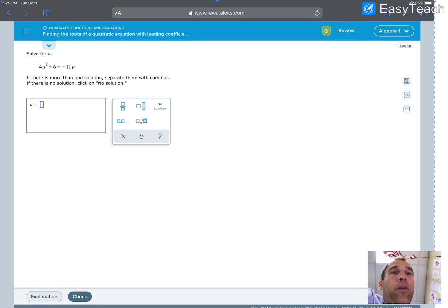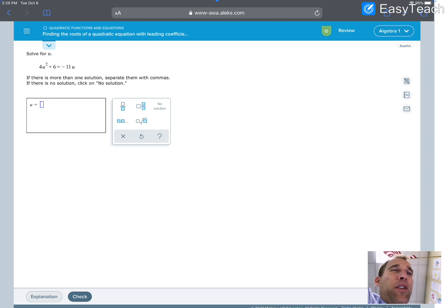Hi, my name is Mr. Oakes, and today's topic is finding the roots of a quadratic equation with a leading coefficient greater than 1, and I think this is one that needs simplification.